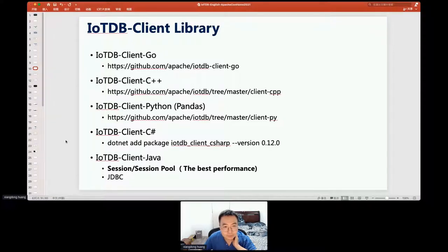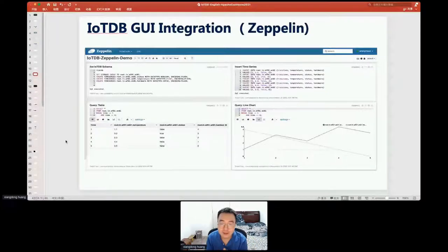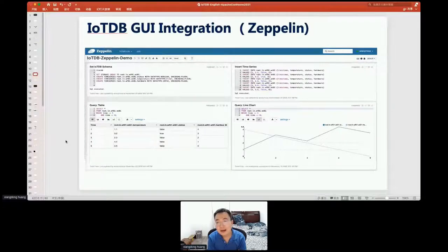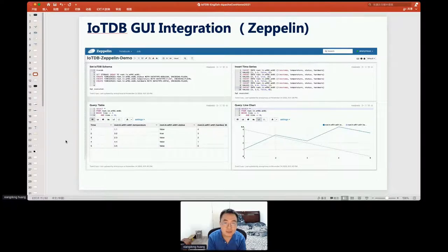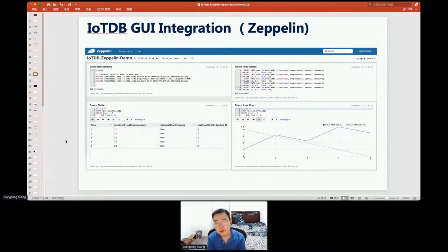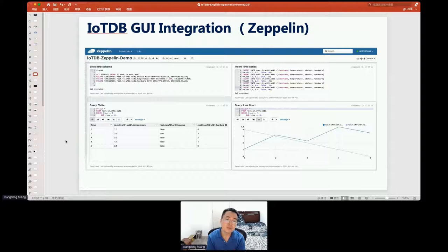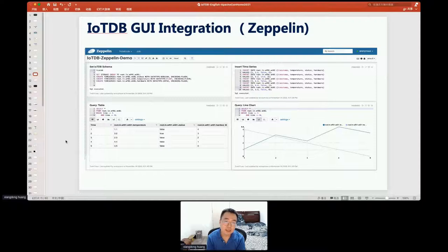IoTDB has no GUI by default, but this year we integrated IoTDB with many other softwares to provide a GUI. For example, we integrated with Zeppelin, and using Zeppelin you can input SQL in your browser and see the results.